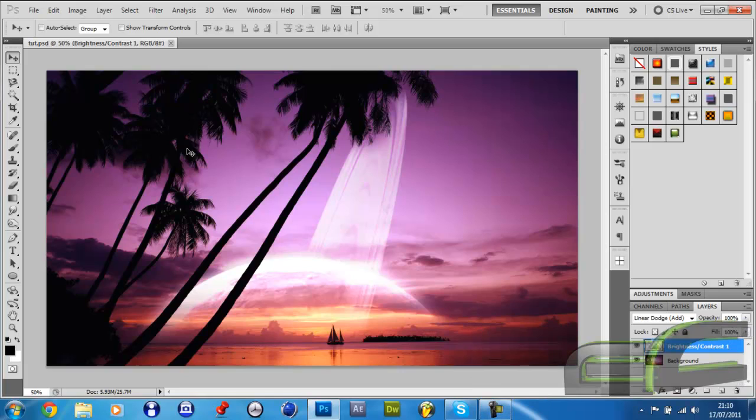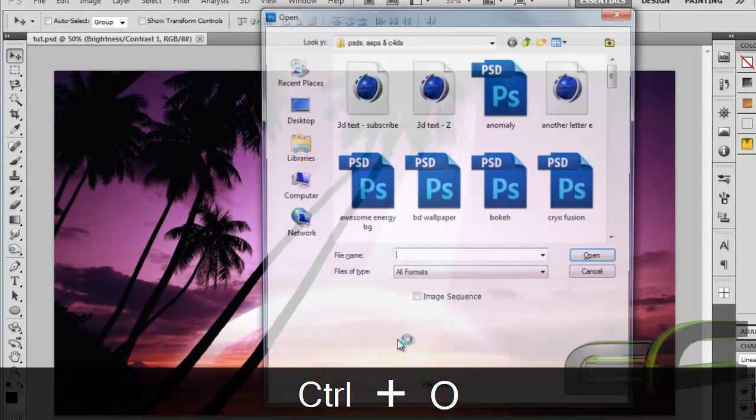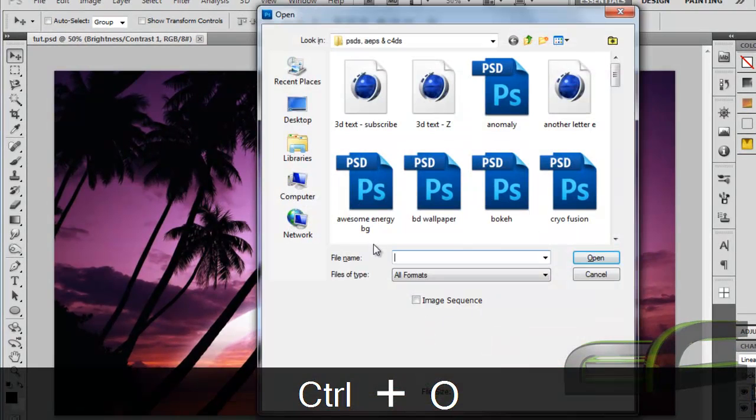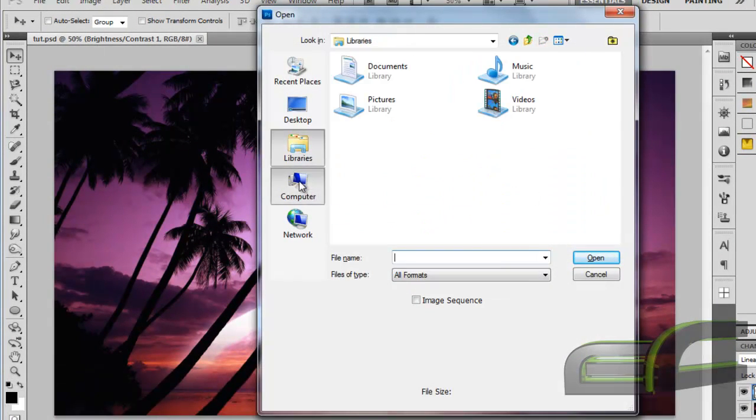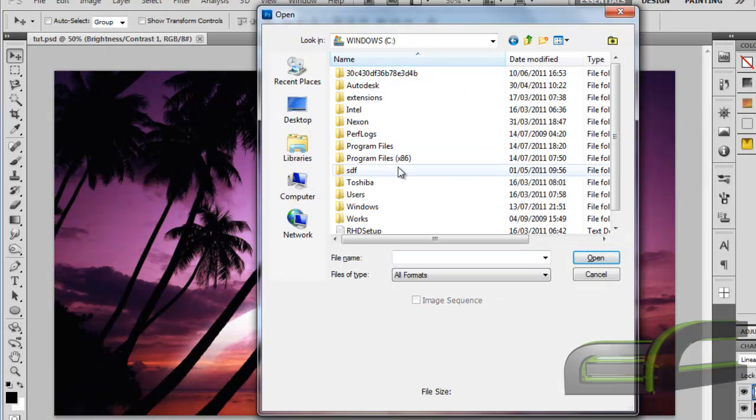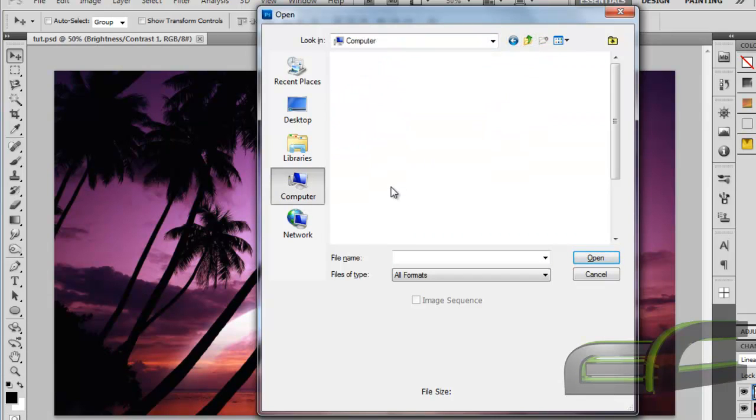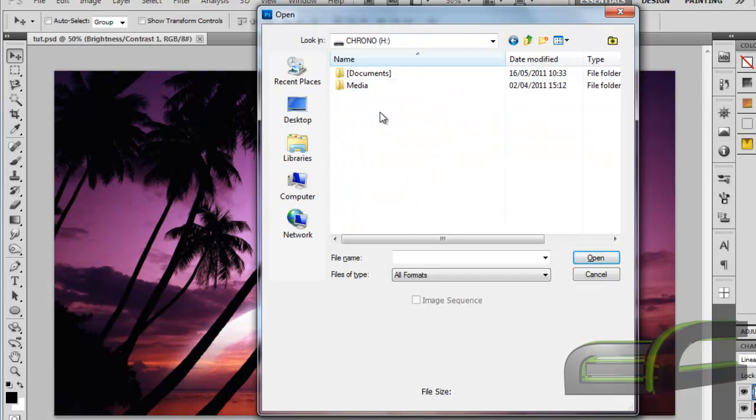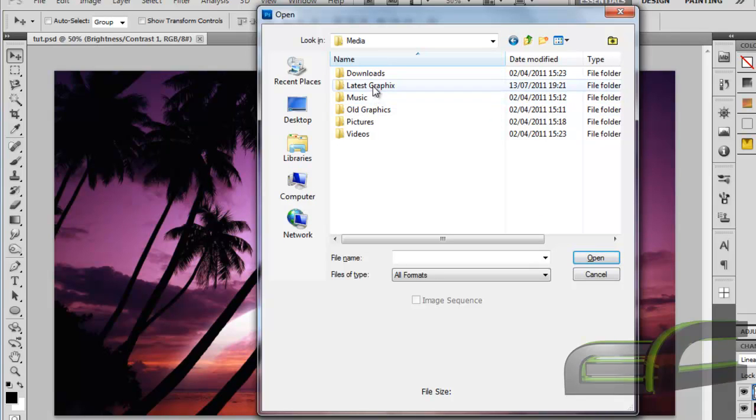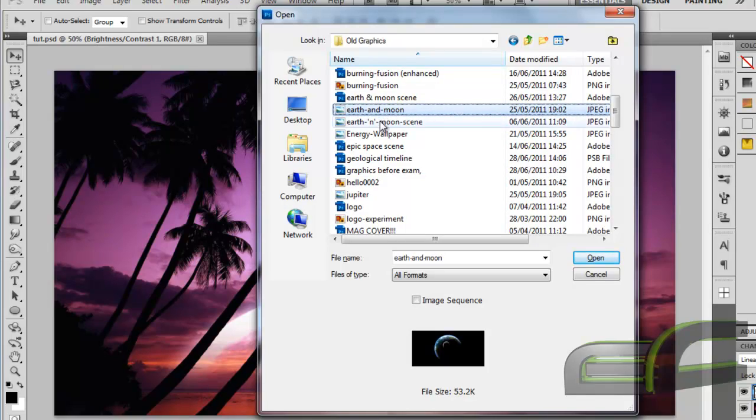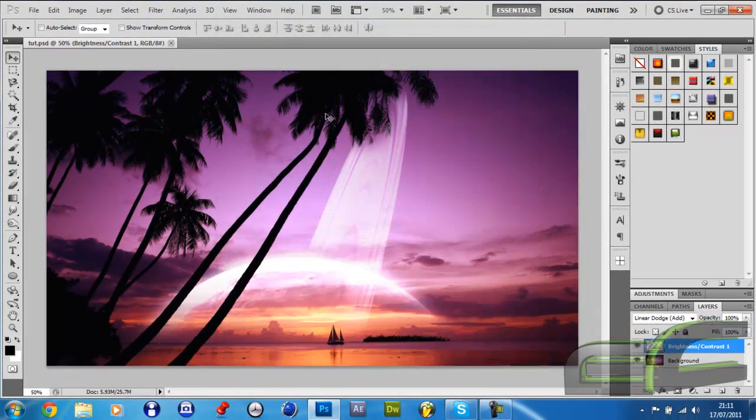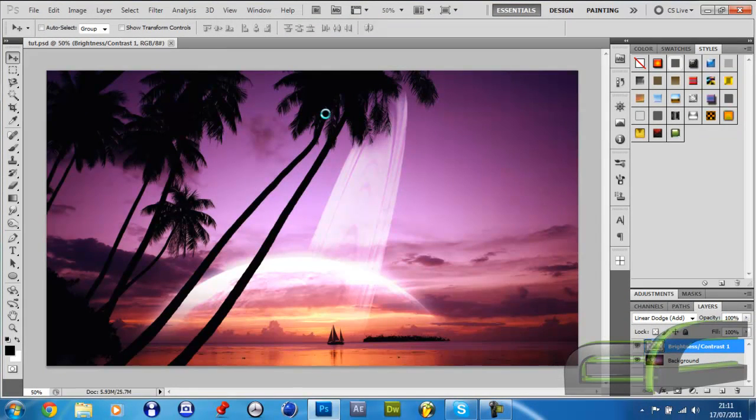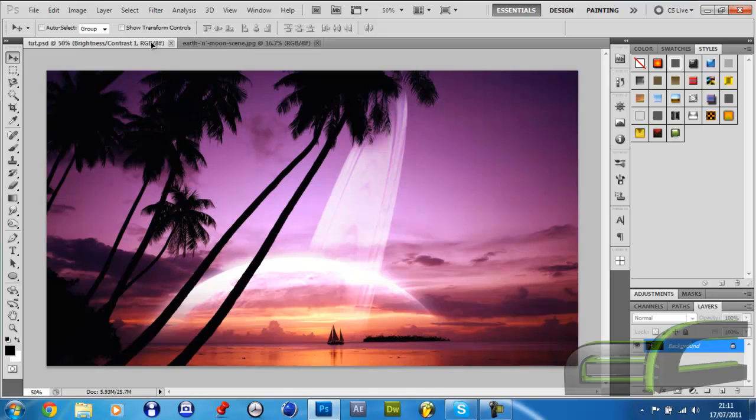So far we have added a Saturn-like planet which goes together really nice. What we want to do now is open up the Earth image I gave you a link to in our last tutorial. I'm just going to grab mine and drag and drop it into the tab and then into the document.